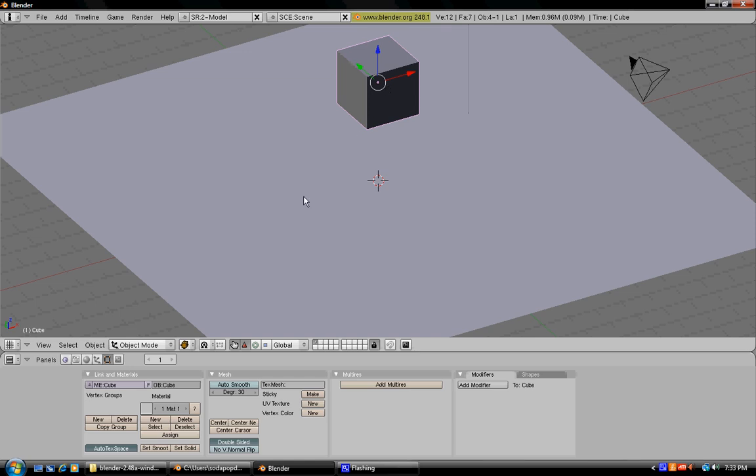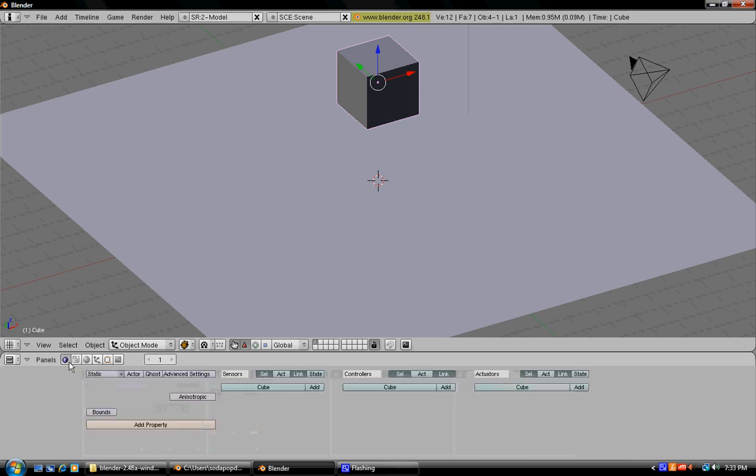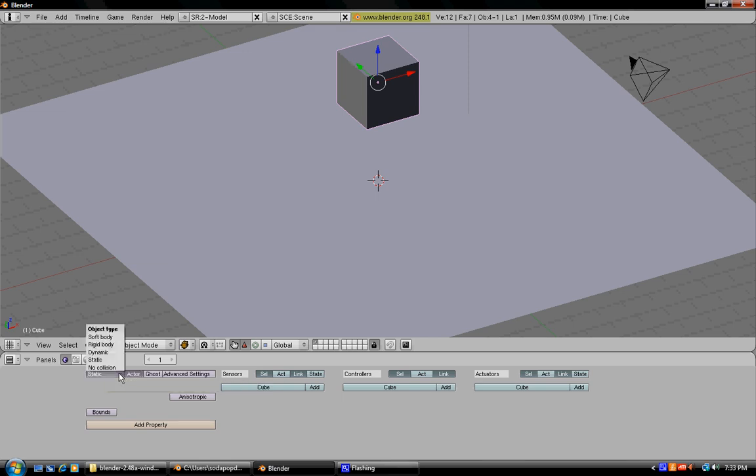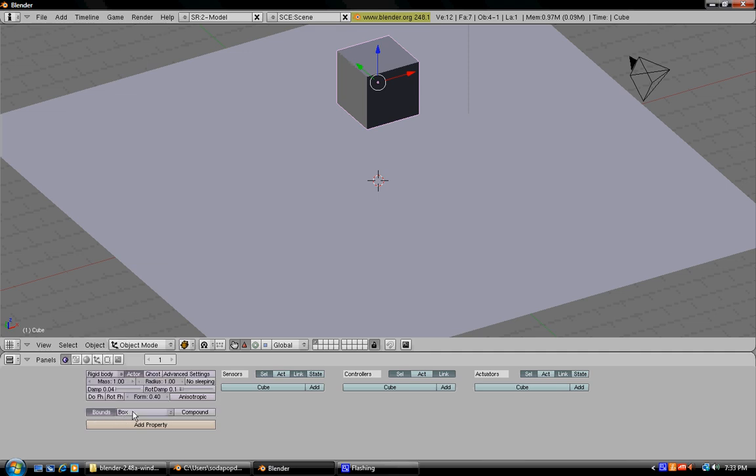Now right-click the cube and go to this little Pac-Man shape thing, that is the logic tab. You're going to need to press the buttons that are actor, then press this little pull-up thing that's static and then press rigid body. You're going to want to press bounds and then it's ready.